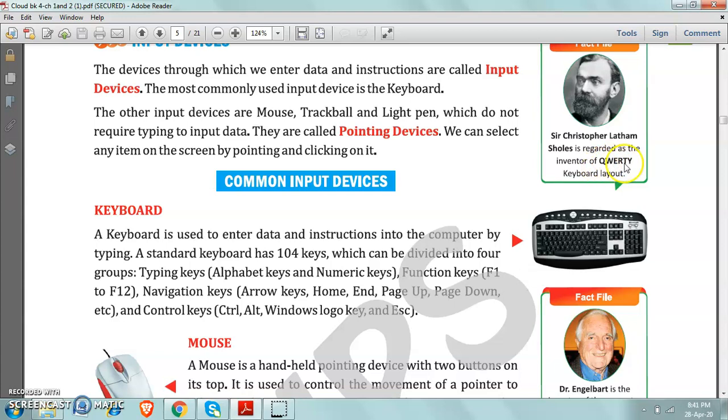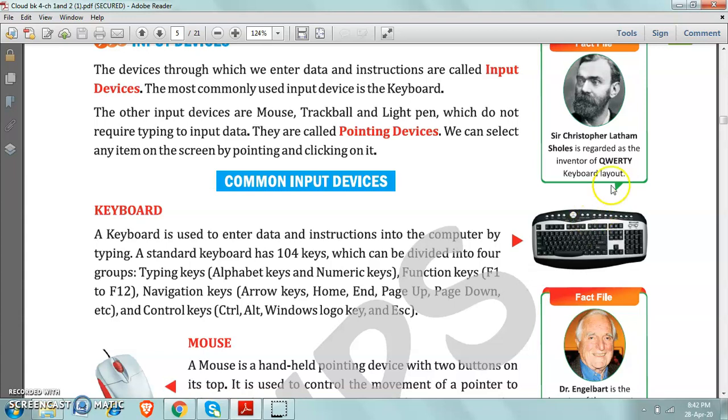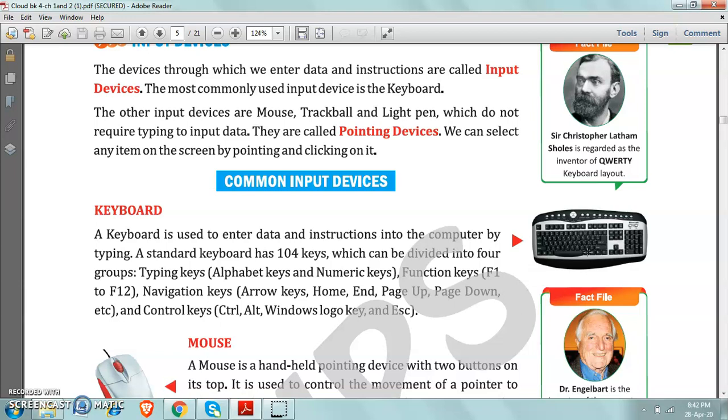What is this QWERTY here? QWERTY is, see, this keyboard is known as QWERTY because on the keyboard we have the alphabets in this sequence, like Q, W, E, R, T, Y. That's why this keyboard or the common keyboards are known as QWERTY keyboards. Because they have the alphabet in this sequence. The alphabets start with this sequence: QWERTY. That's why it is called QWERTY keyboard. So who invented keyboard? Christopher Latham-Scholes. The right answer is Christopher Latham-Scholes.